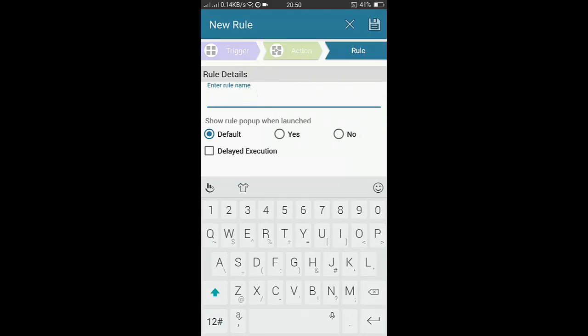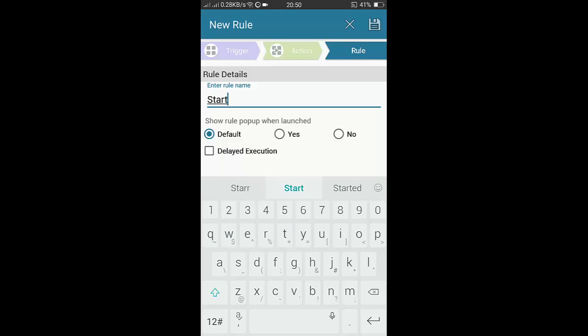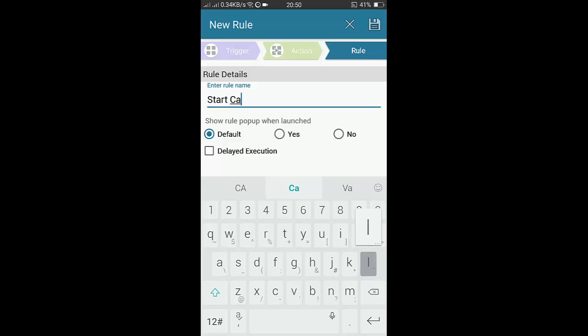You can now set the rule name, which is Start Calculator.